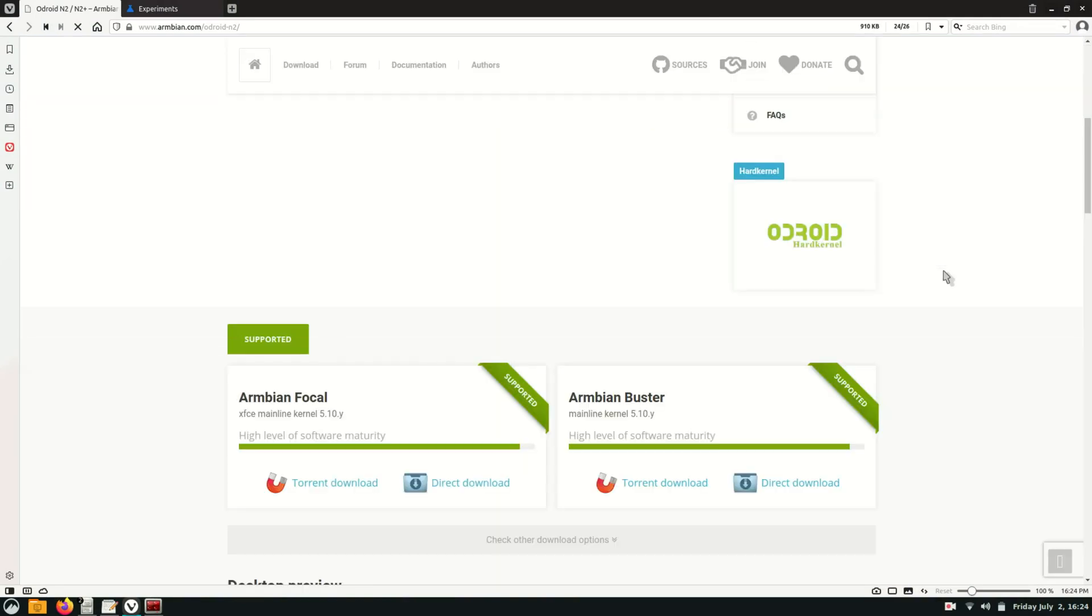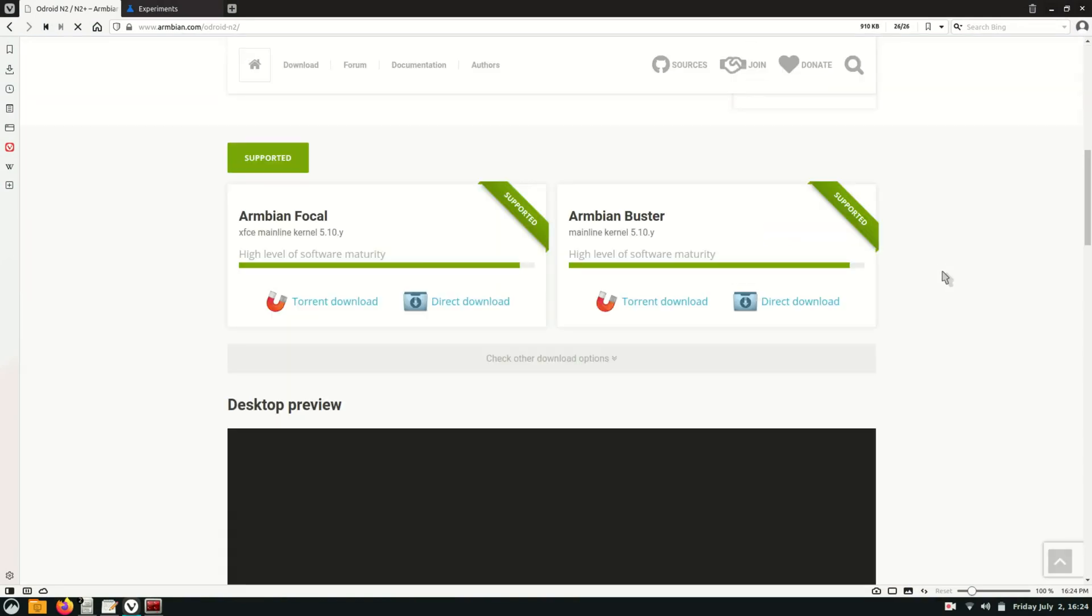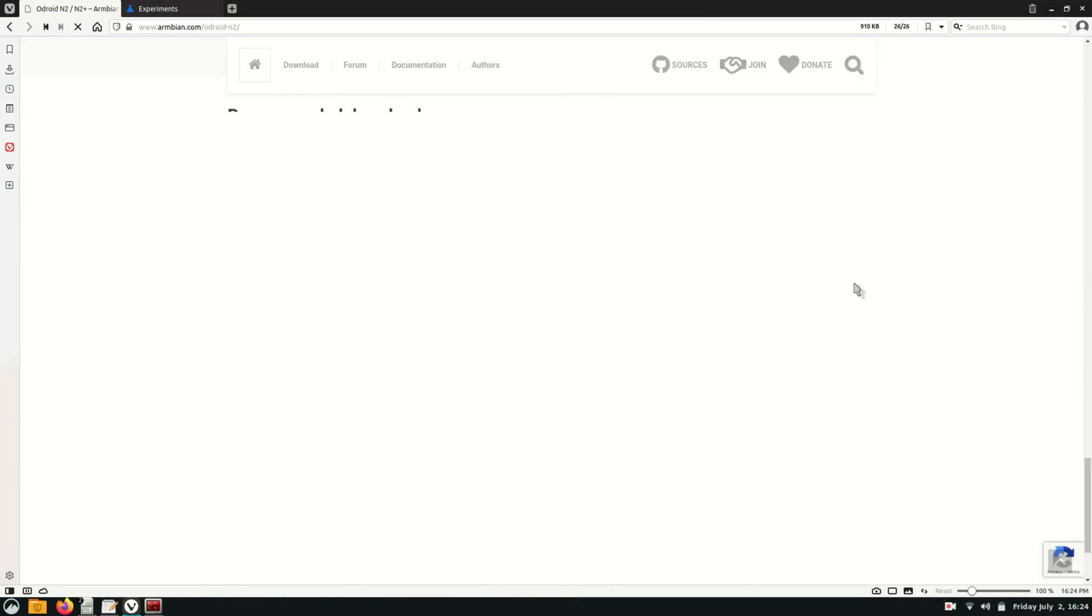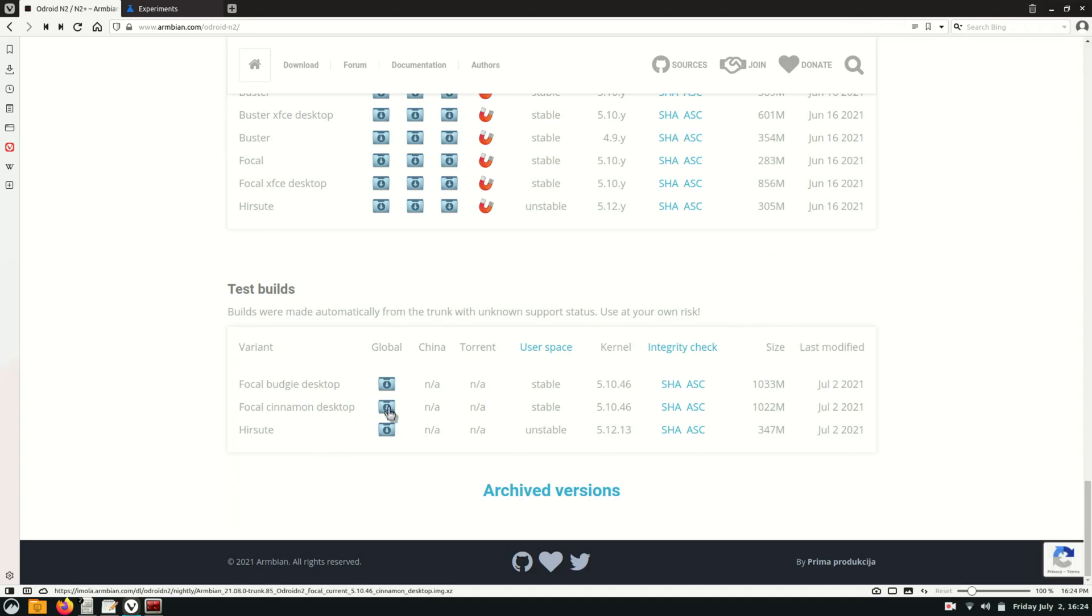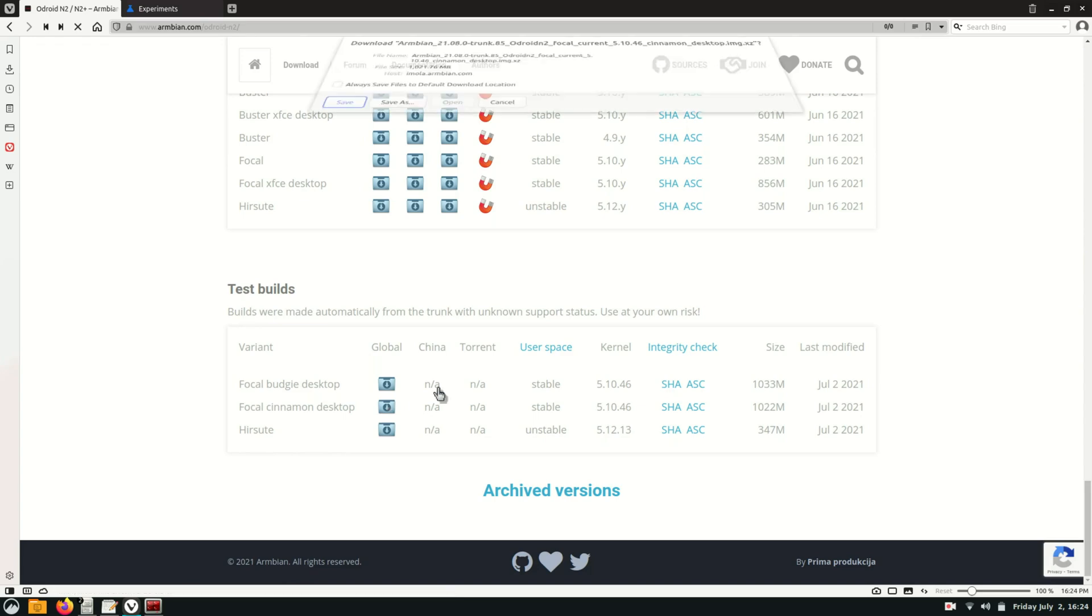For this I'm going to use Armbian focal cinnamon with the kernel 5.10. You must have a mainline kernel for this. This will not work with the legacy kernel.